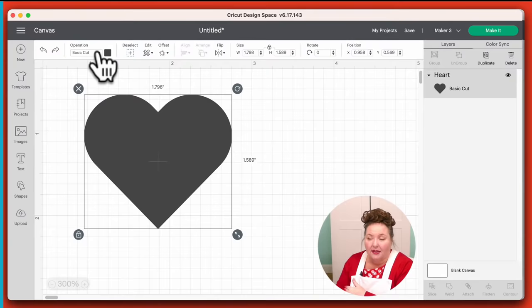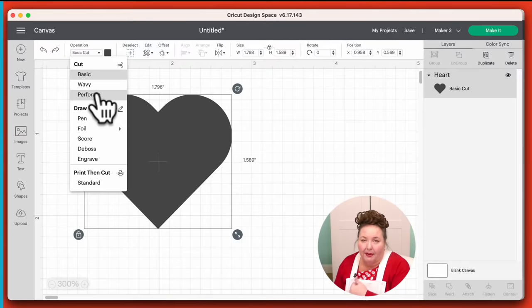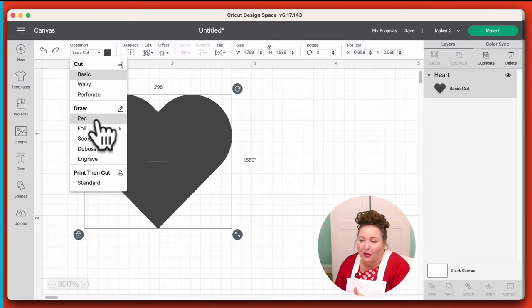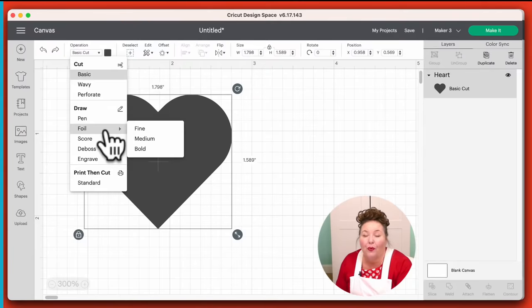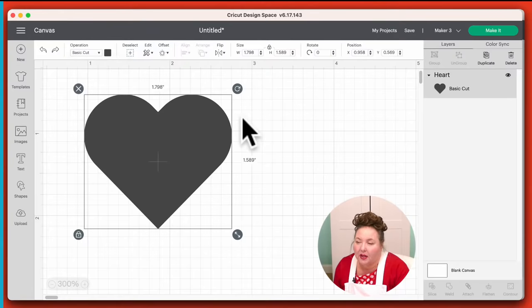The next menu here is the operation menu, and this changes what our design will do with our Cricut. By default, most designs are set to Basic Cut. But if I click on this, I can see all my options. Because I have the Maker 3 selected, I get all the options — so I can change the blades to the wavy blade or the perforation blade, change it to draw with the foil, the pen, the foil transfer tool, the scoring tool, the debossing tool, or engraving tool. I can also do Print Then Cut. Whenever I want to change, I just come up to Operation and change it.